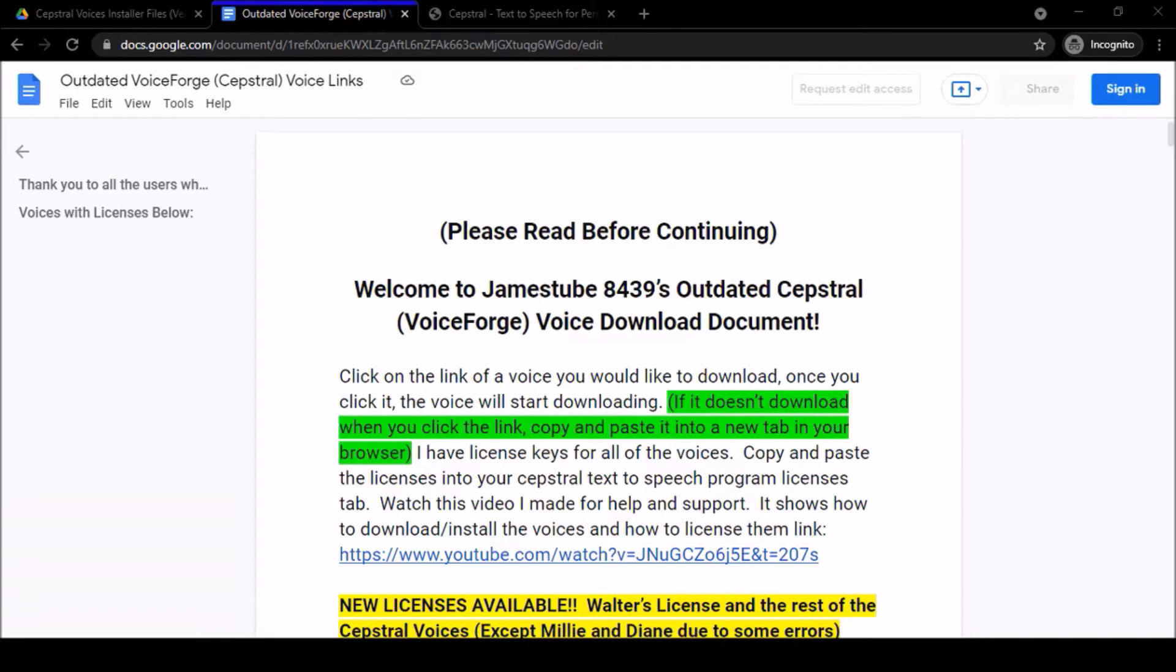Before you dive into this video, I just want to apologize. This video is long overdue. It was a few weeks ago that I was alerted that the outdated Cepstral voice links were no longer working.